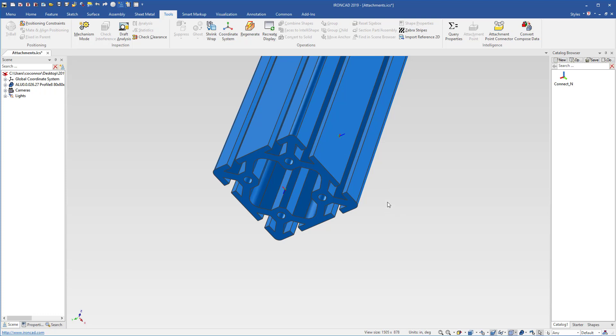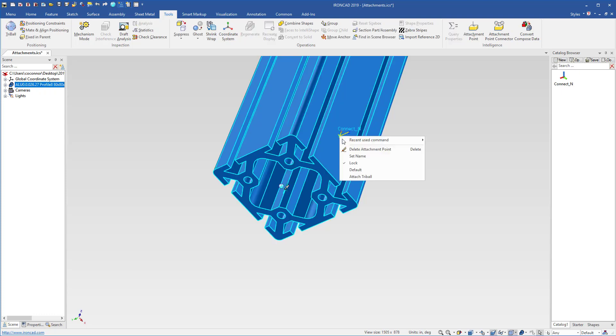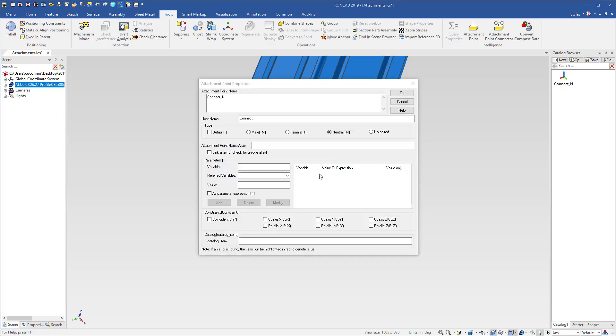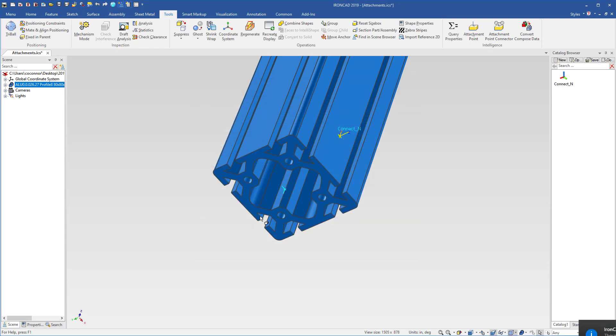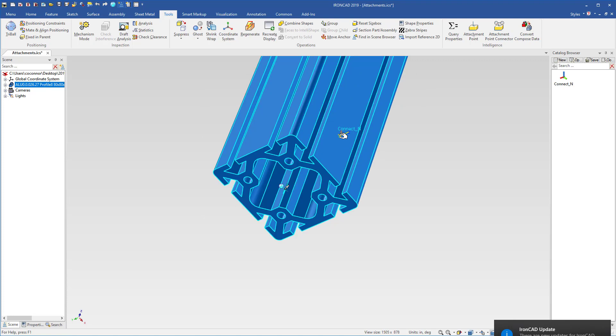So these attachment points can be used and be re-linked into other areas. For example, this is the attachment point that we want to use, and we want to make multiple copies of this on all four sides. Instead of dragging and dropping all these out, we can simply select that attachment point,